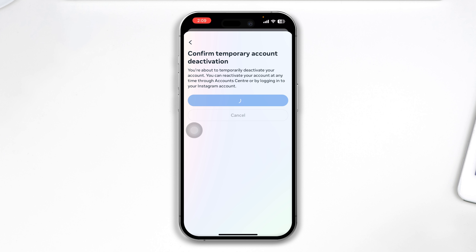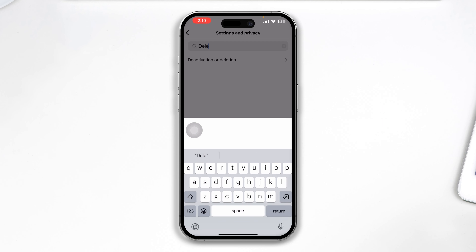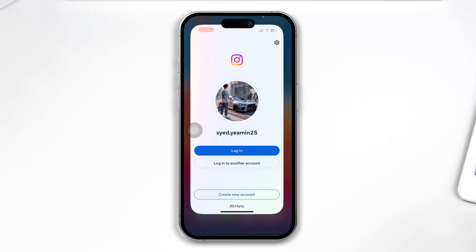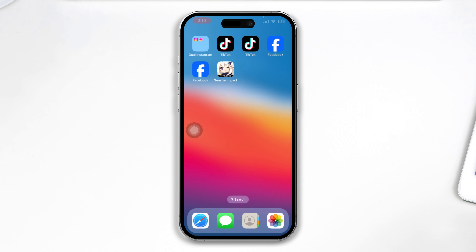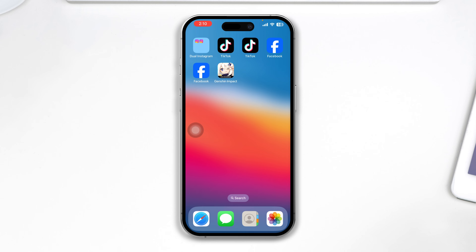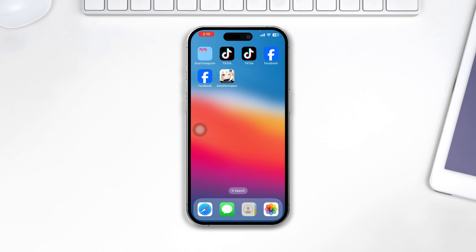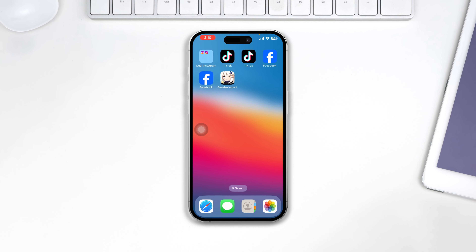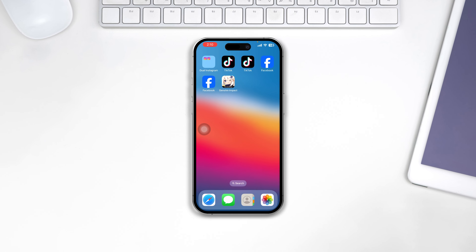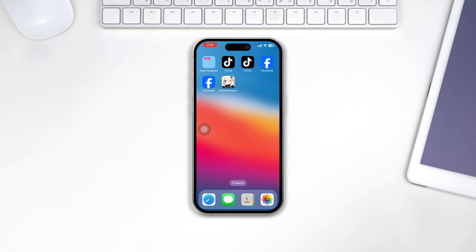This will simply deactivate your account and log you out from your iPhone. That's how you can deactivate your Instagram account temporarily. Hope you find this video useful — if it helps you in any way, please leave a like and subscribe. See you guys soon.